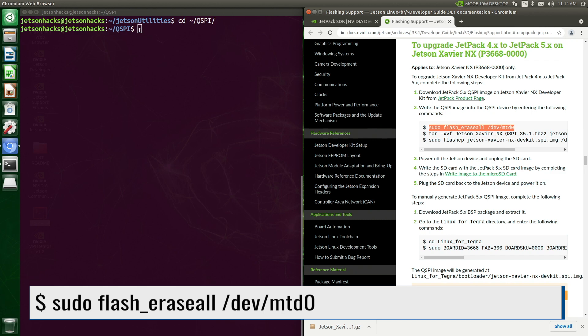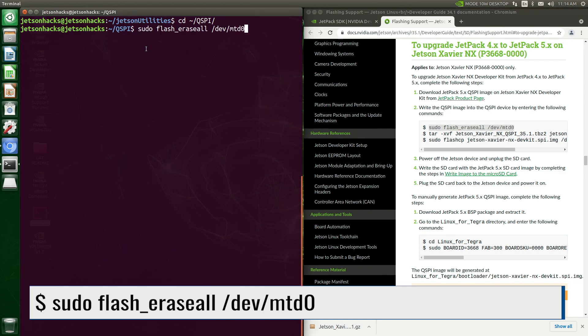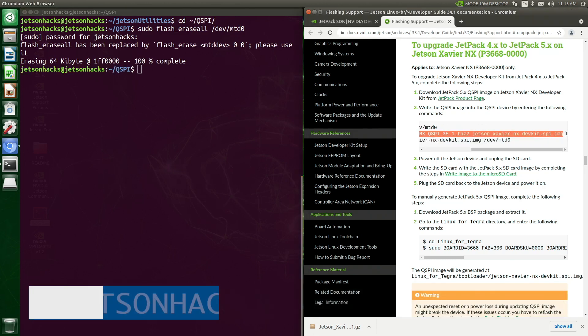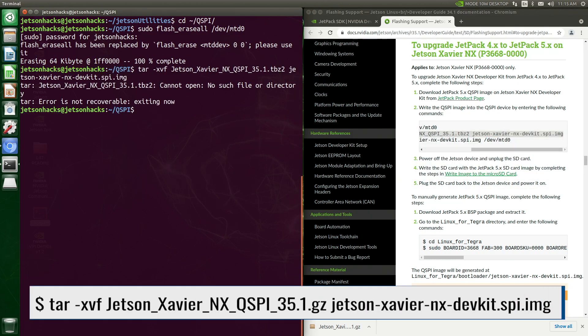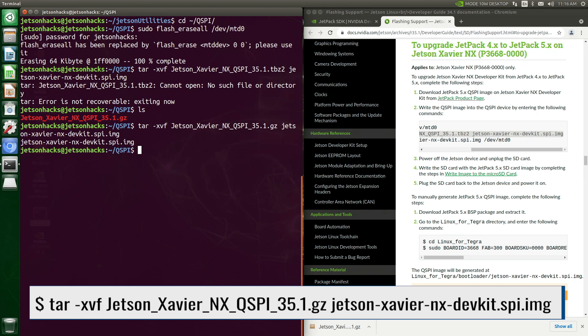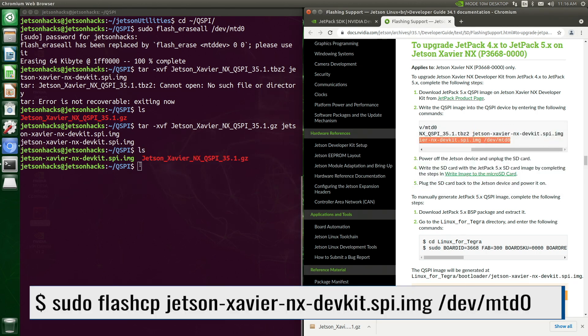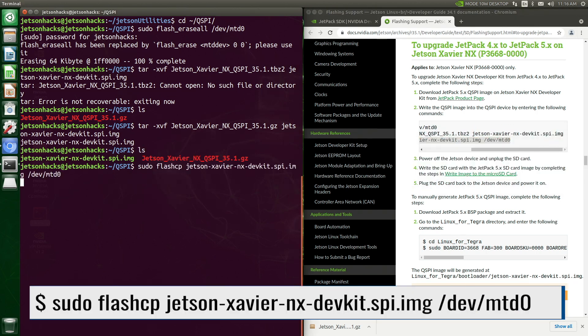First, erase the QSPI. Next, we extract the QSPI image file. The instructions in the manual have a typo. And finally, we are ready to flash the QSPI with the image.